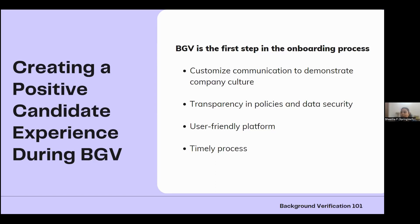Creating a user-friendly platform is important because some candidates are skeptical about background verification — wondering what will be verified and what happens if there is a discrepancy. A smooth, informative process builds their confidence. A timely process also shows from day one that your organization does things precisely. These simple factors together contribute to creating a positive candidate experience, helping you set the tone that you've chosen the right service provider because candidates matter to you.